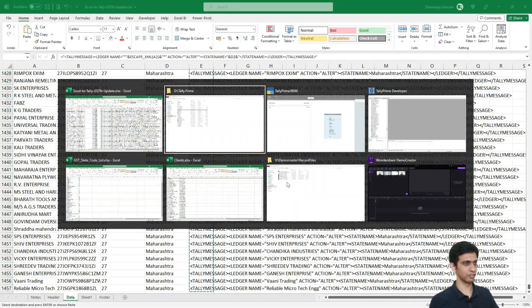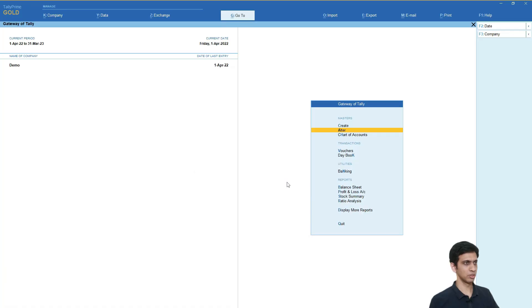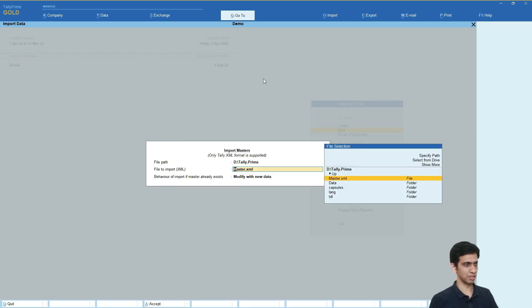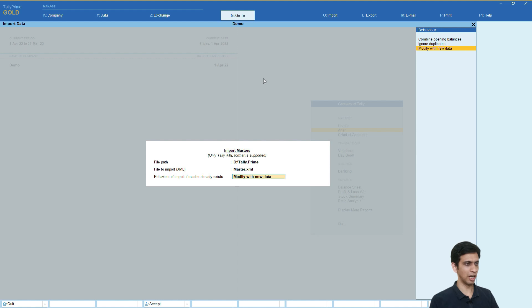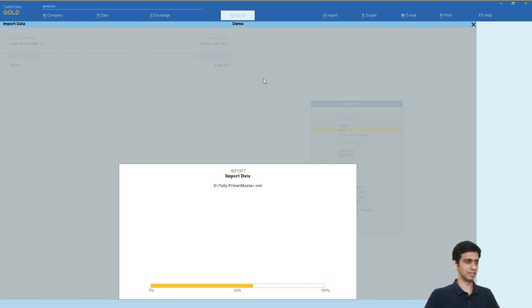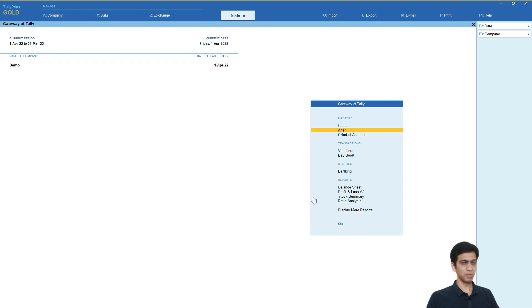And now, again, let us feed this to Tally. Import, master. Same master.xml and modify with new data. Let's do this. Let's wait. Done.